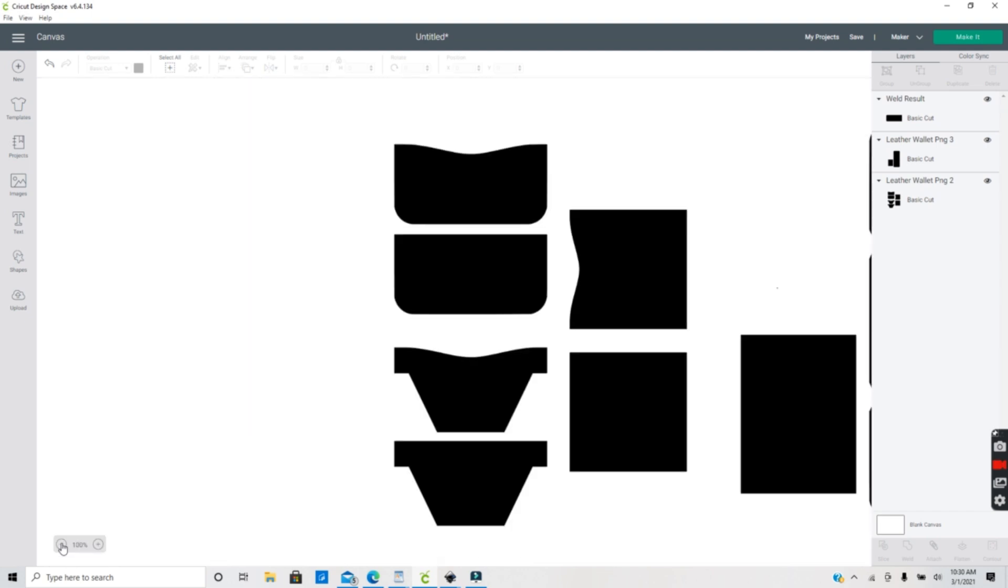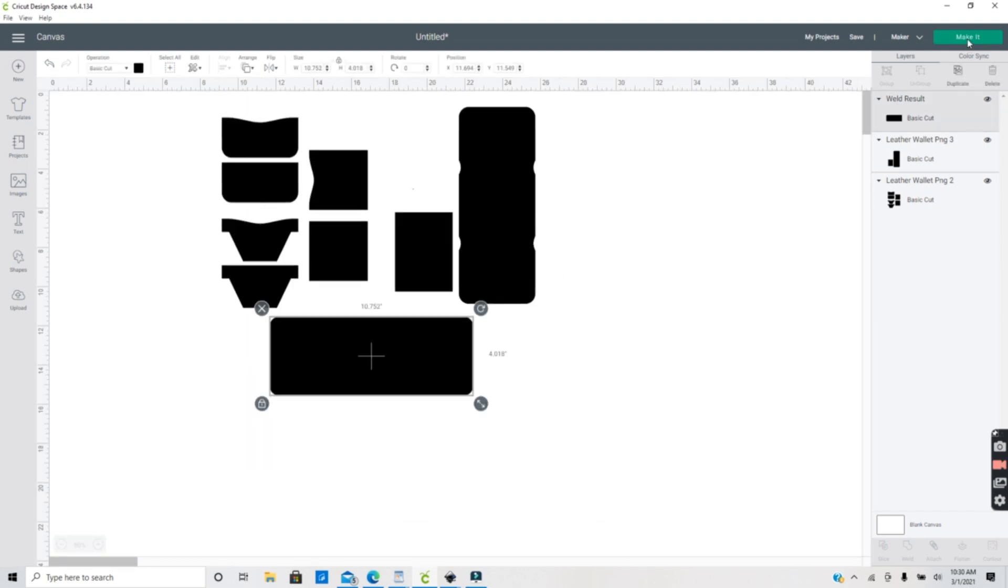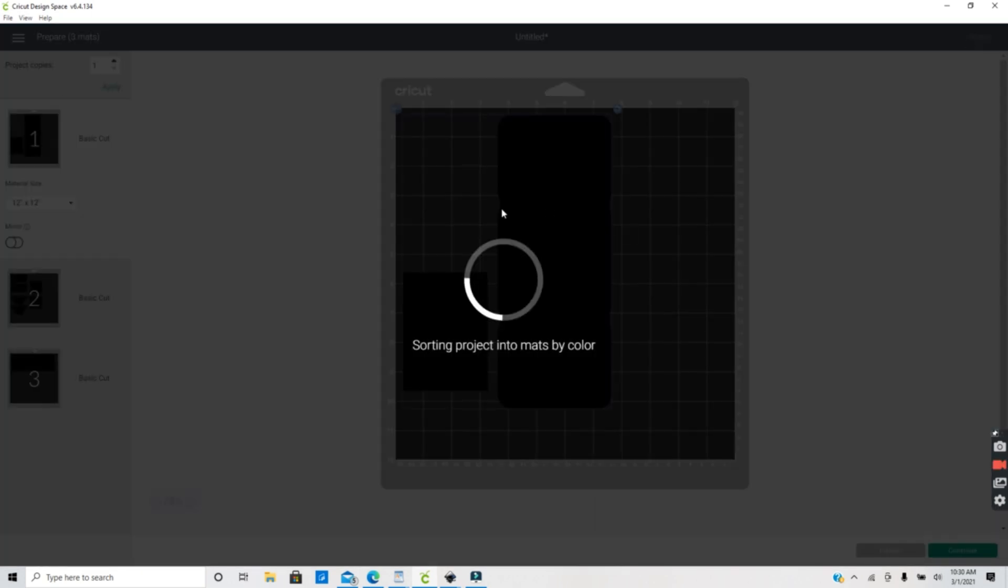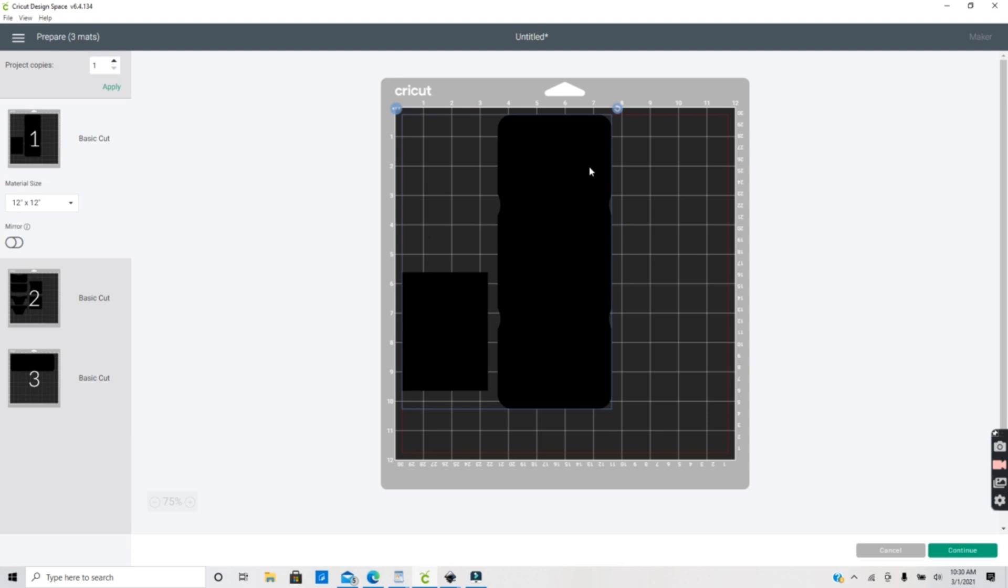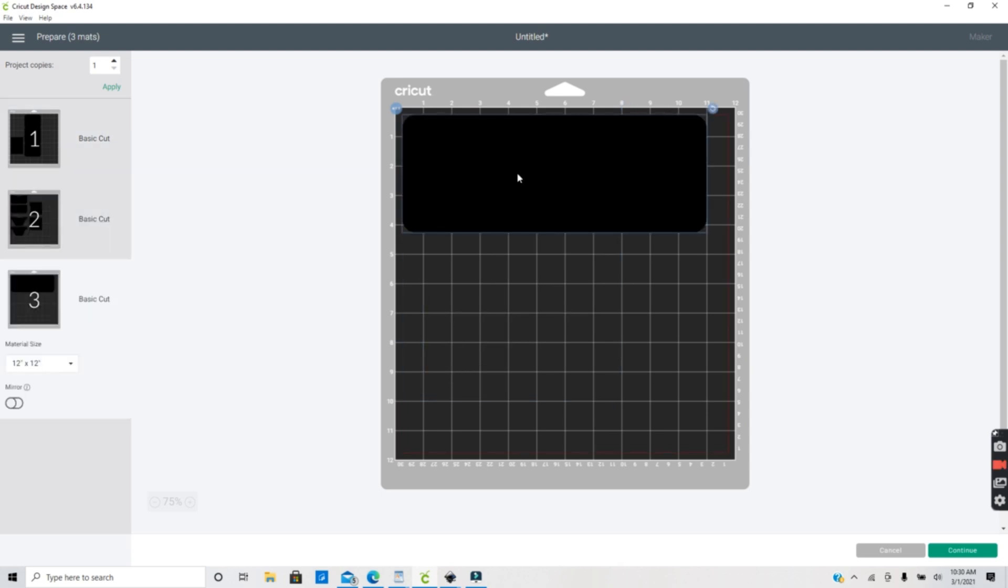Now all these images are ready to send to my cutting machine to cut out on whatever material that I'm going to be using. So I hope this video helped you guys. There's many ways that you can actually do this and different things you can do to PDFs, but this is the simplest way that I've found to do this.